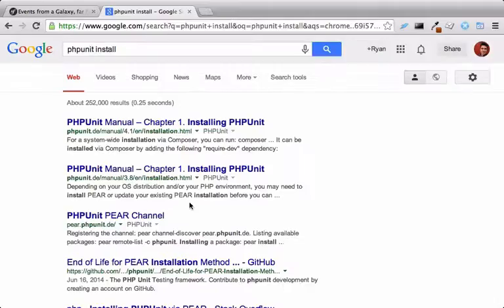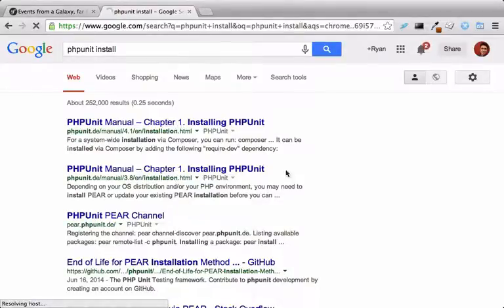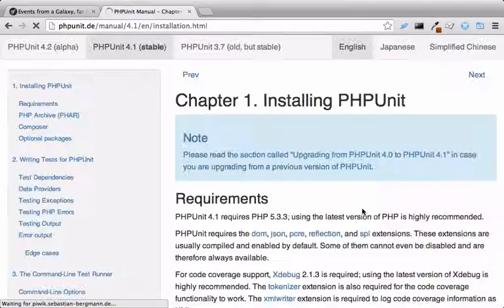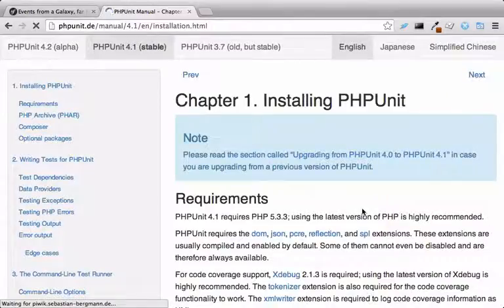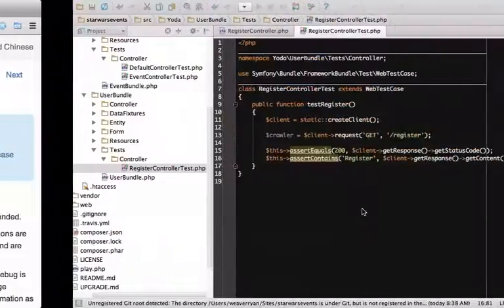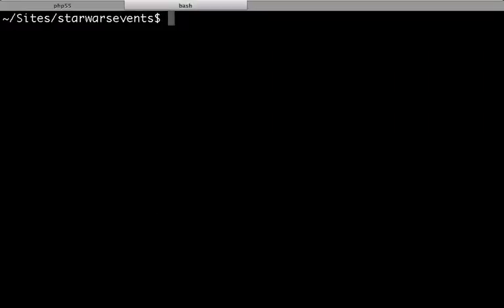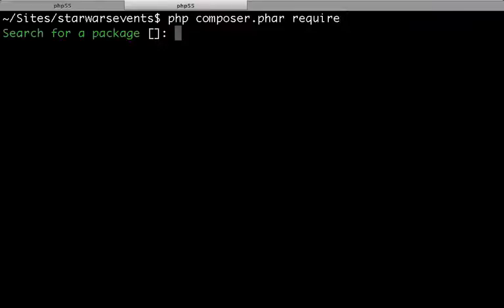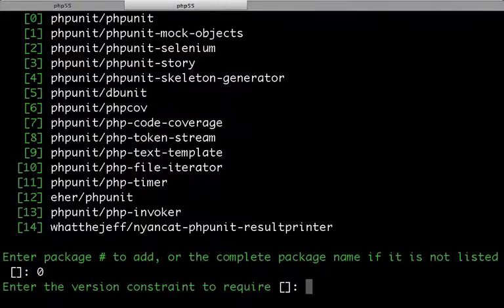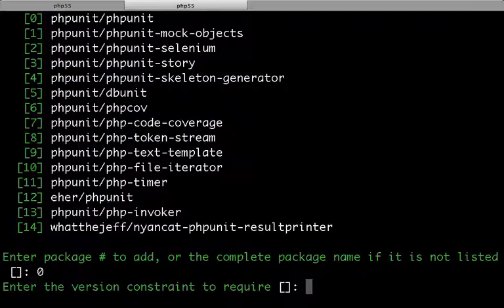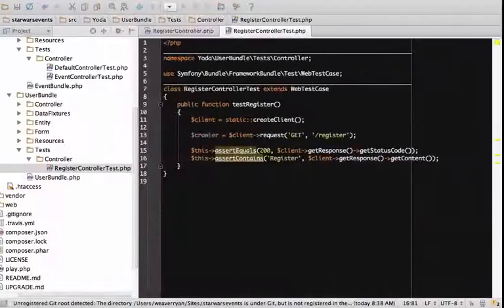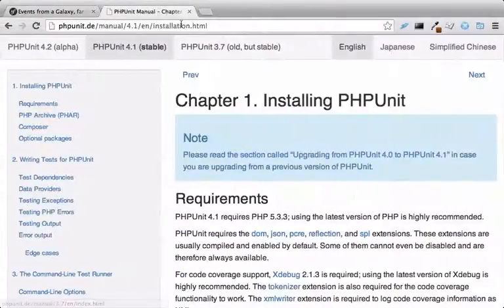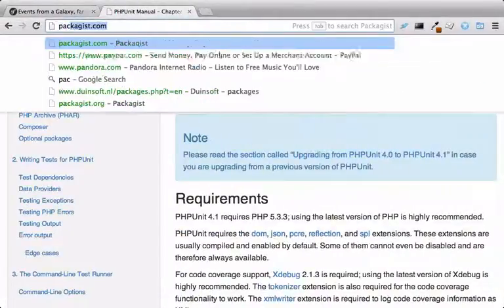For the global option, check out their docs. Let's use Composer's require command and search for phpUnit. Choose the phpUnit phpUnit result. For a version, I'll go to packages.org and find the library.